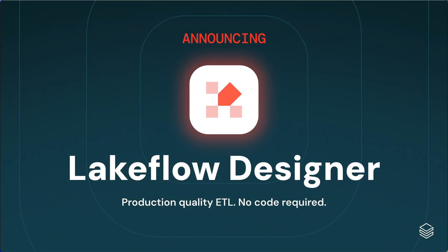That's Lakeflow Designer, a visual editor that delivers production quality ETL with no code required. Designer will be available later this summer, and we're excited for you to try it out. Thank you.